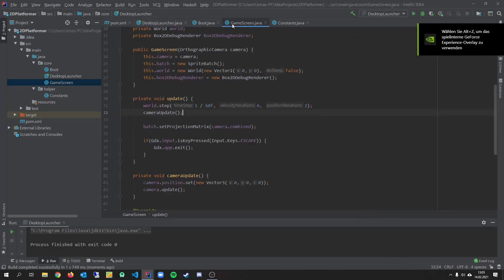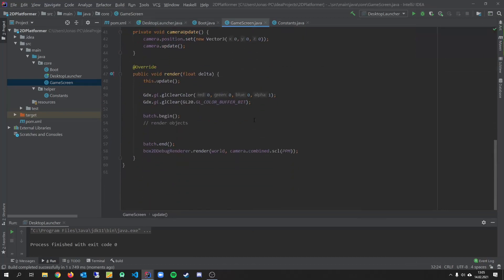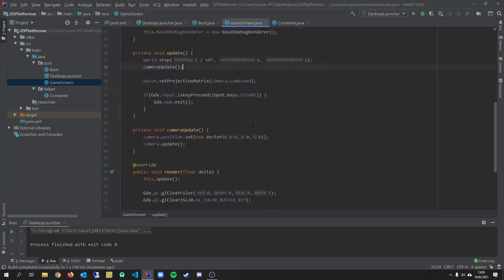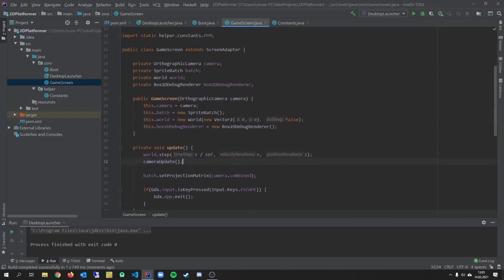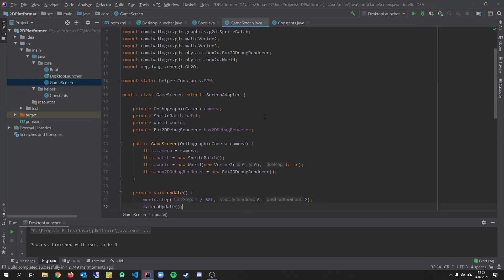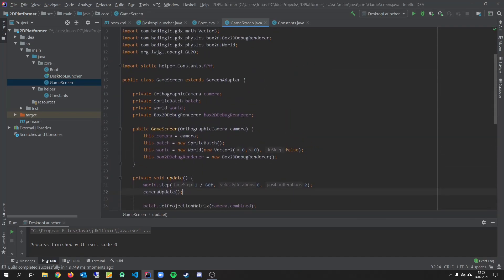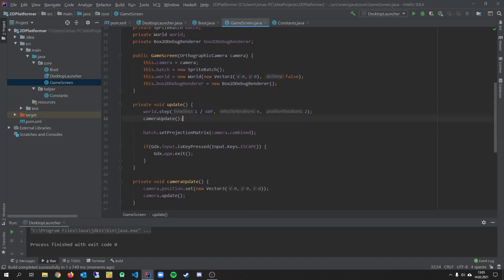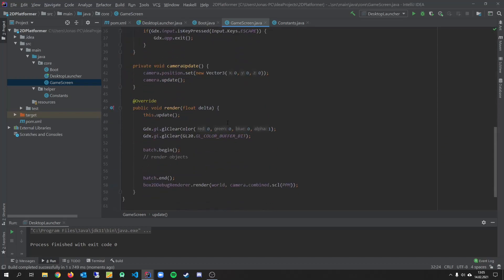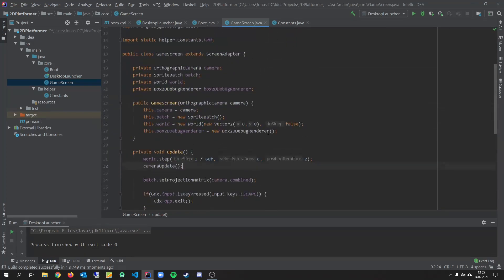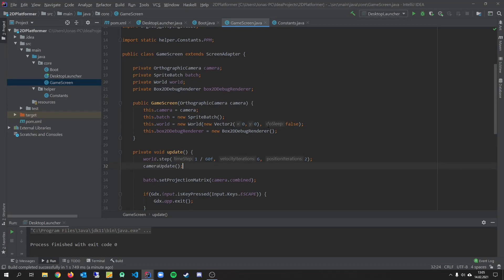That's basically our game setup. We have to do for every libgdx game basically. So we need that stuff all the time. We create a new game. So I think that's it for today's video. In the next video we will create our tile map. And import the map into our game. Thanks for watching. And see you in the next video.